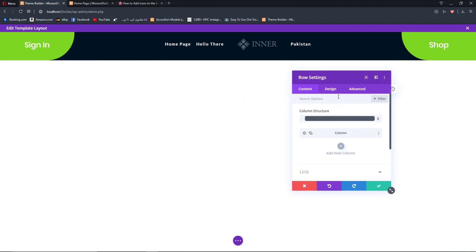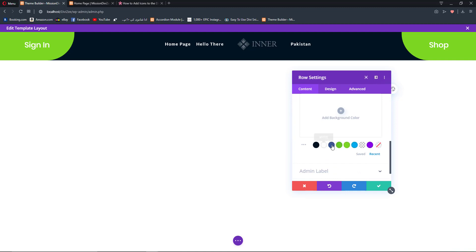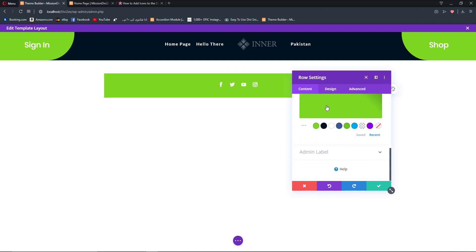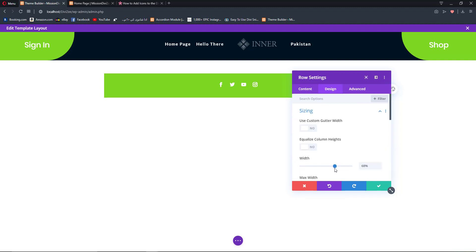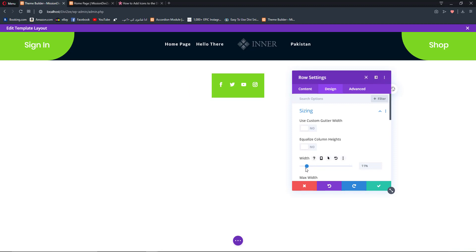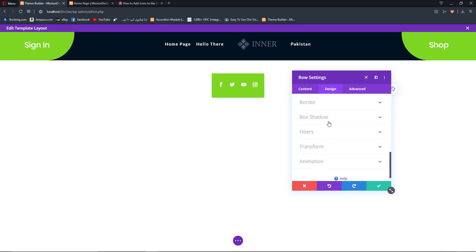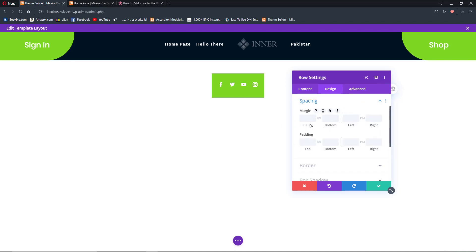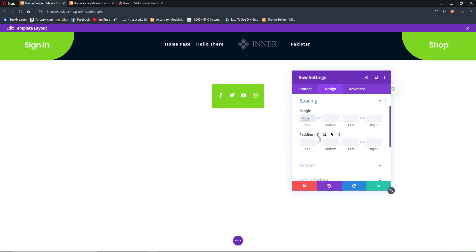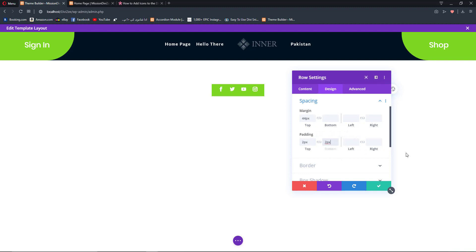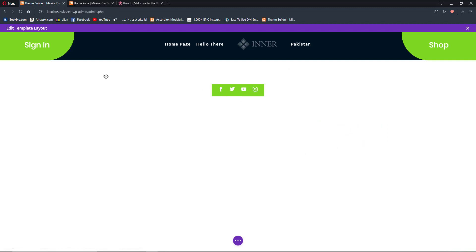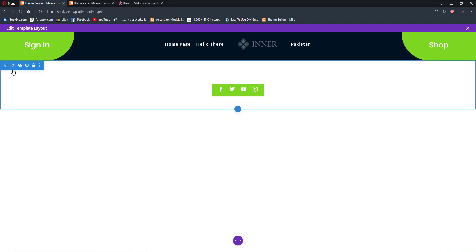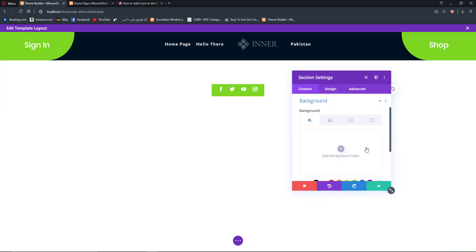Now open up our row settings, go to Background and add a background color. Then go to Design, Sizing and change the width to something like 11%. Go to Spacing and add a margin of 44 pixels. We'll also add 2% padding to the top and 2% to the bottom. We also need to make sure the section for the social media row has no background.